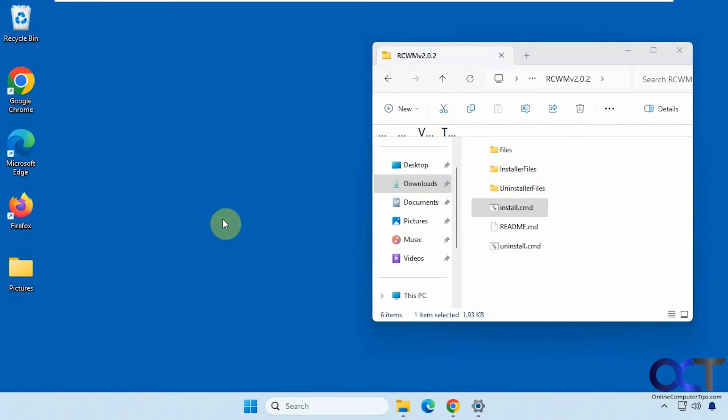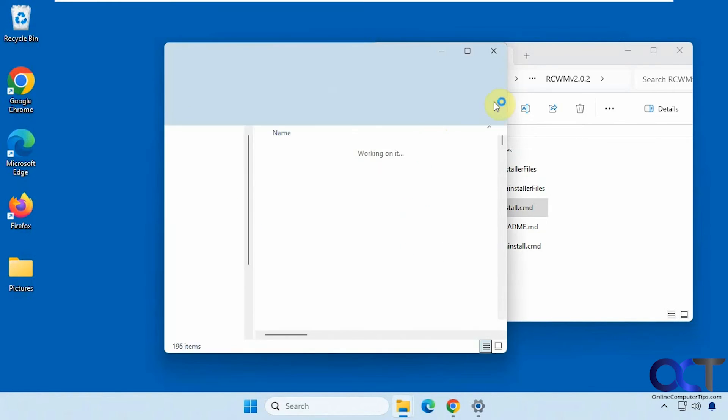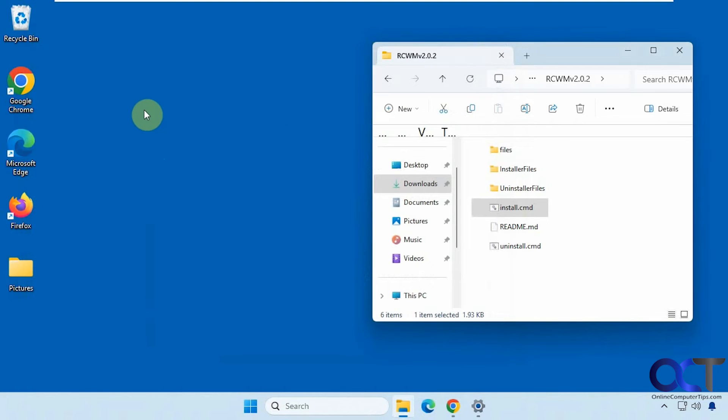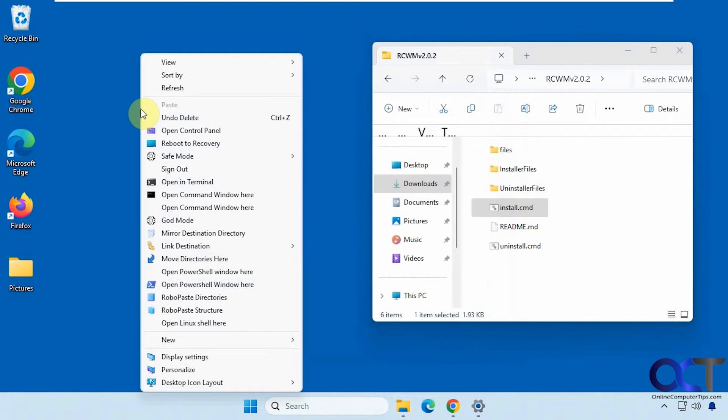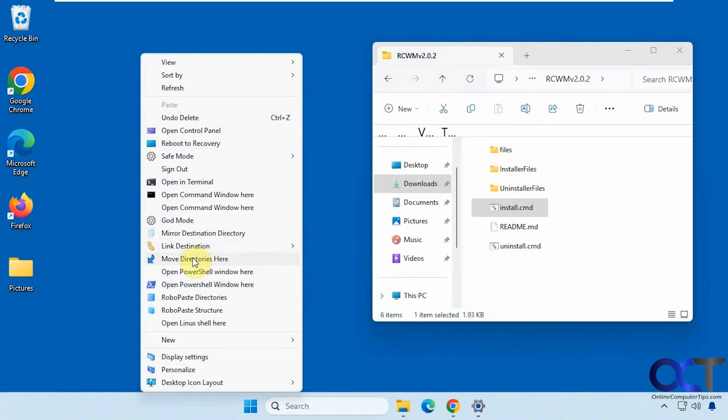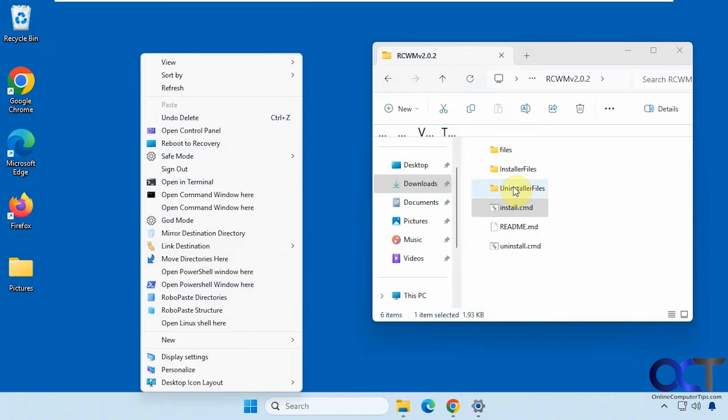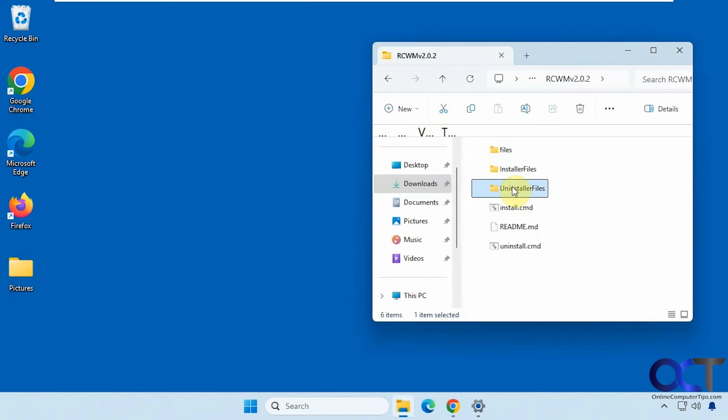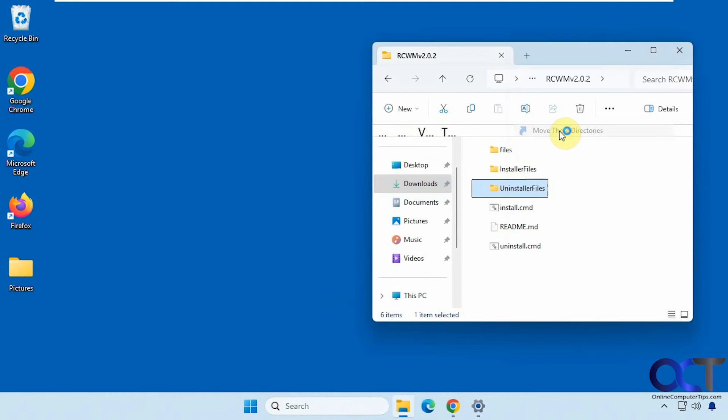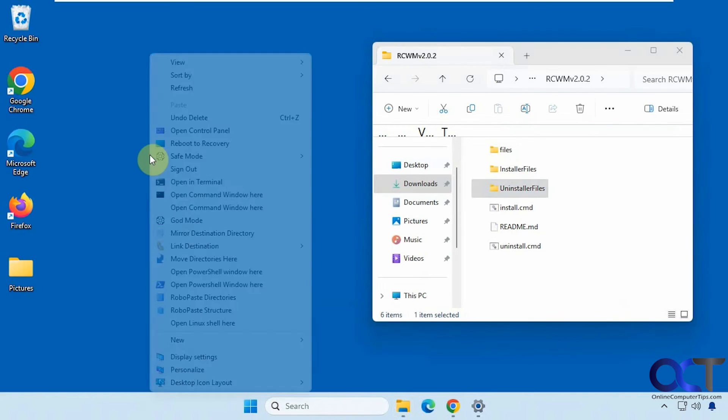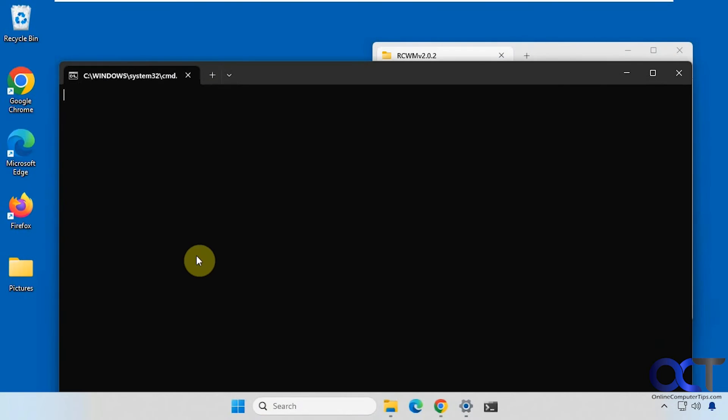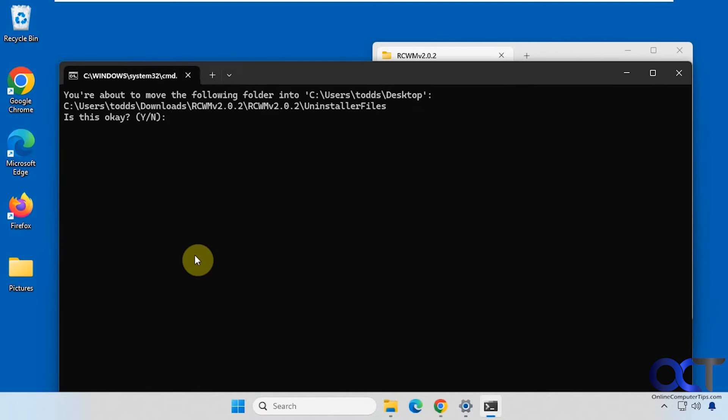So you might want to check to see what's on your existing menu before you add a duplicate. God mode. Mirror destination directory. You can create your symbolic links. Move directories here. So let's do this. So move these directories. And then we could go move directories here.